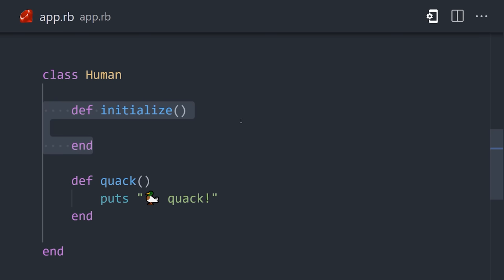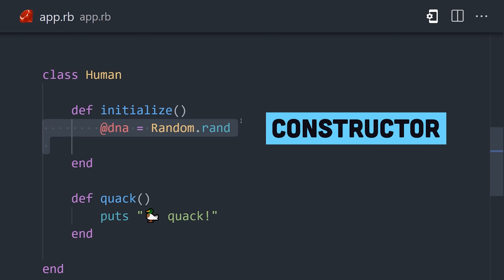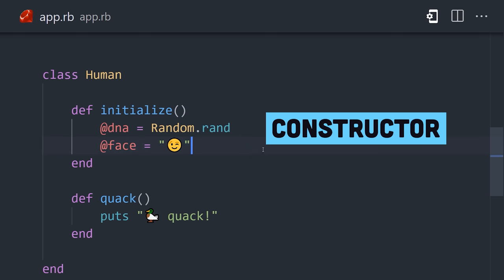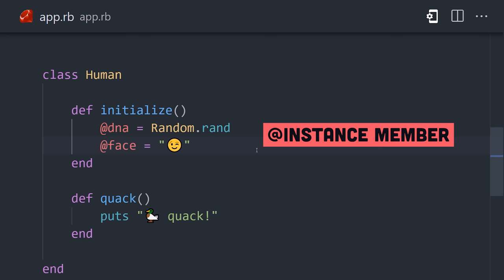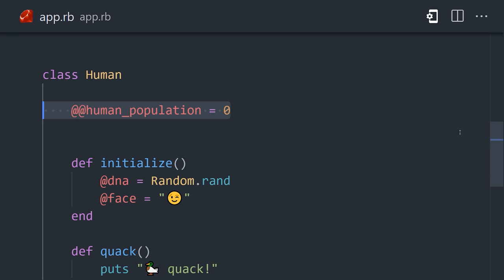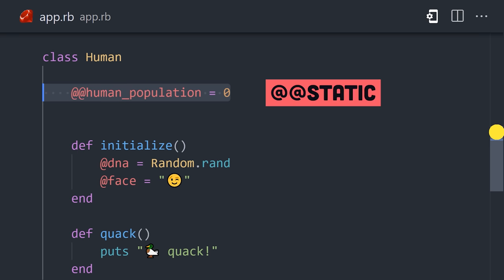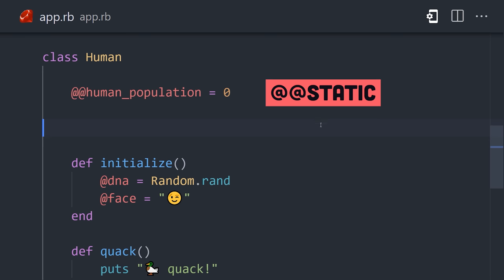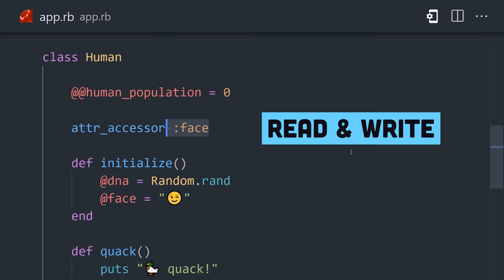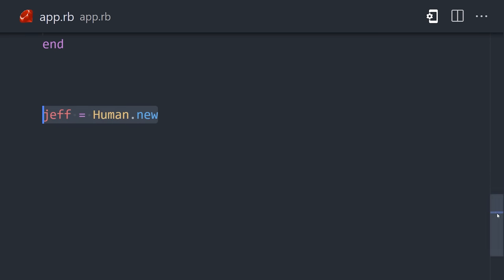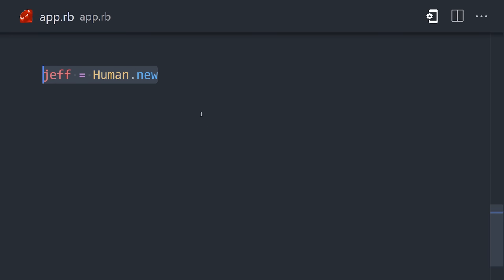Define the initialize method to run code when a new object is constructed. Any variable that starts with @ belongs to an object instance, while any variable with a double @@ is static and belongs to the class itself. You can easily add getters and setters to a class using the attribute-accessor method. And now we can create a new object instance by calling the new method on the class.